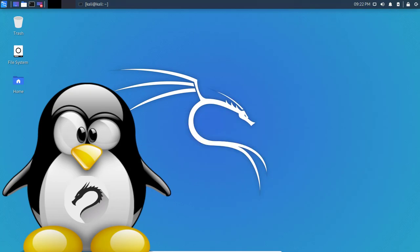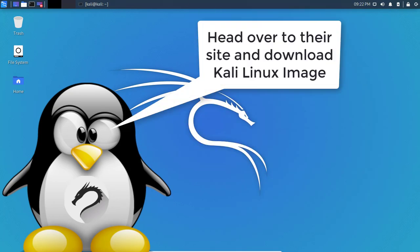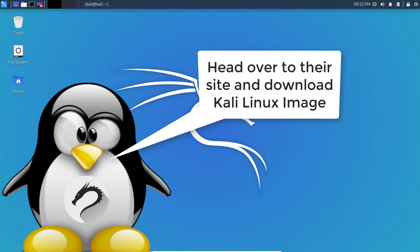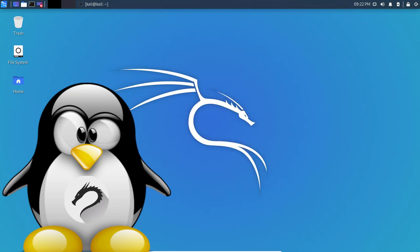To get started, I'll leave a link in the description to download Kali Linux, and I highly suggest installing it as a virtual machine using VirtualBox or VMware.